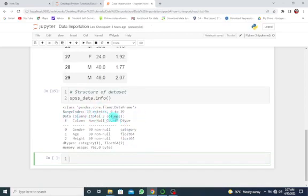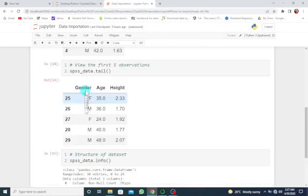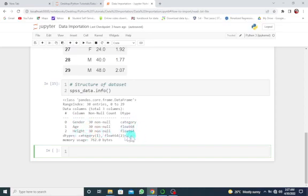And for the data columns, we have three. That's the variables we have here: gender, age, and height. We can see the data type for this variable is category—that's gender. Age is float, and height is also basically float. These are basically numeric.